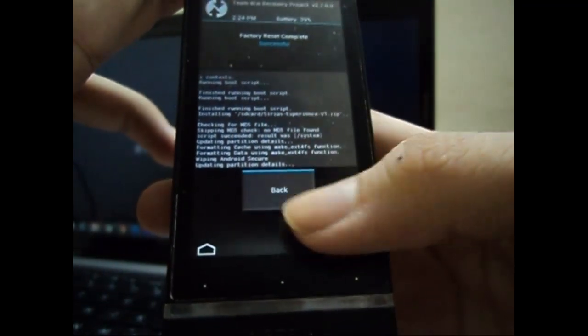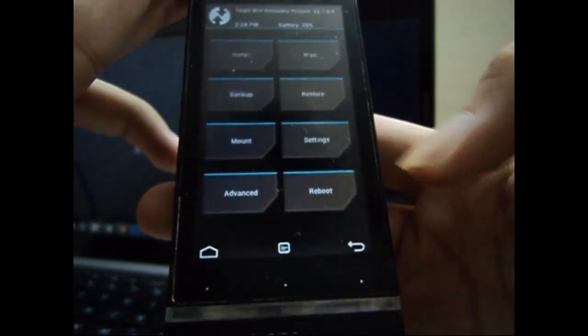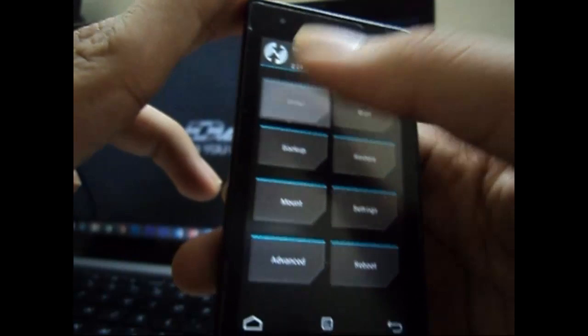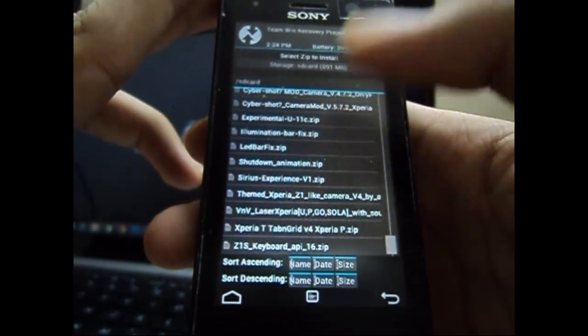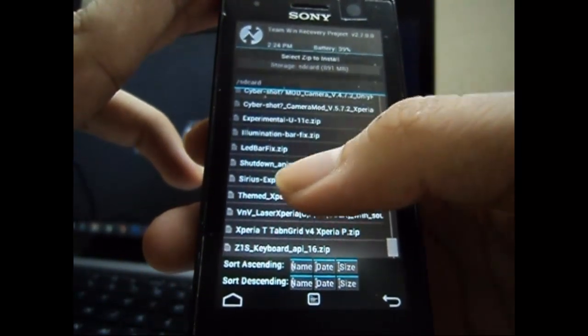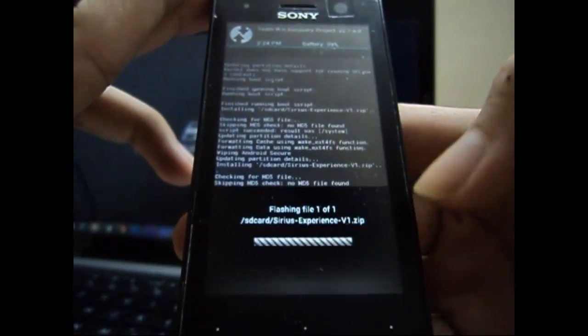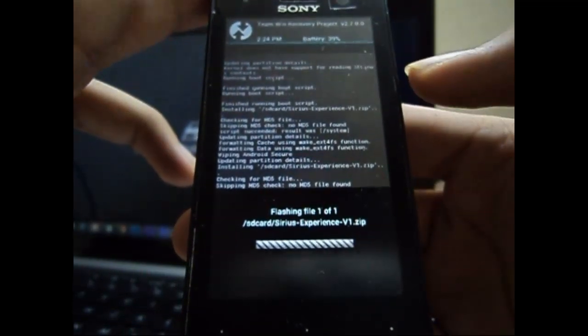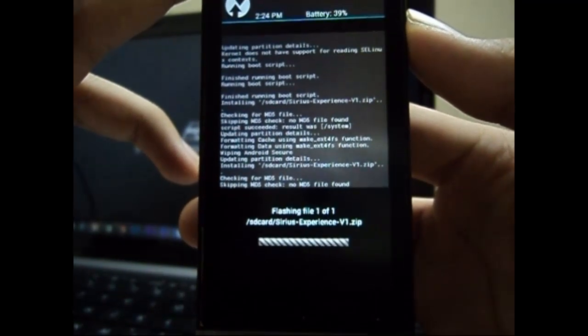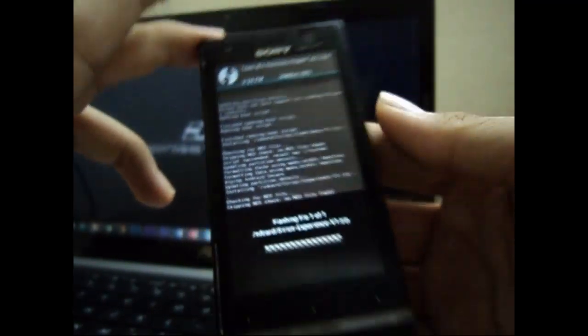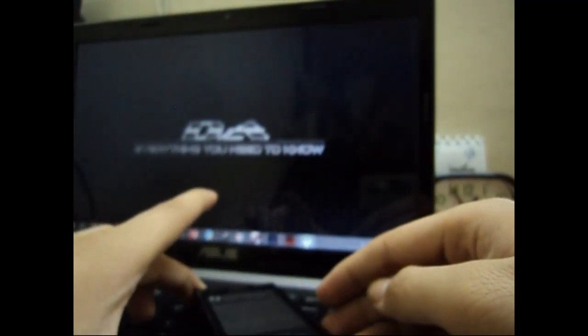When the factory reset is done, go back to the home screen. Select the install button, then choose your ROM file. Go ahead and flash it, and wait until the flash is complete.